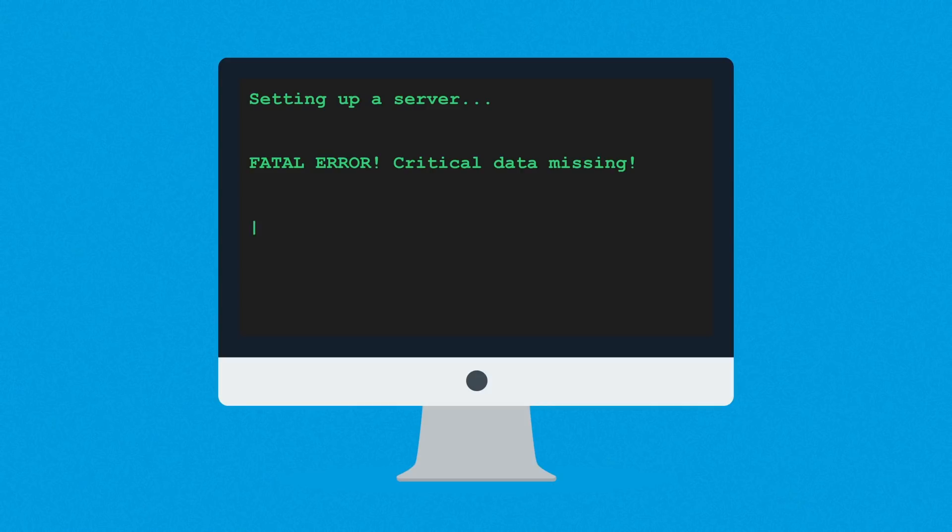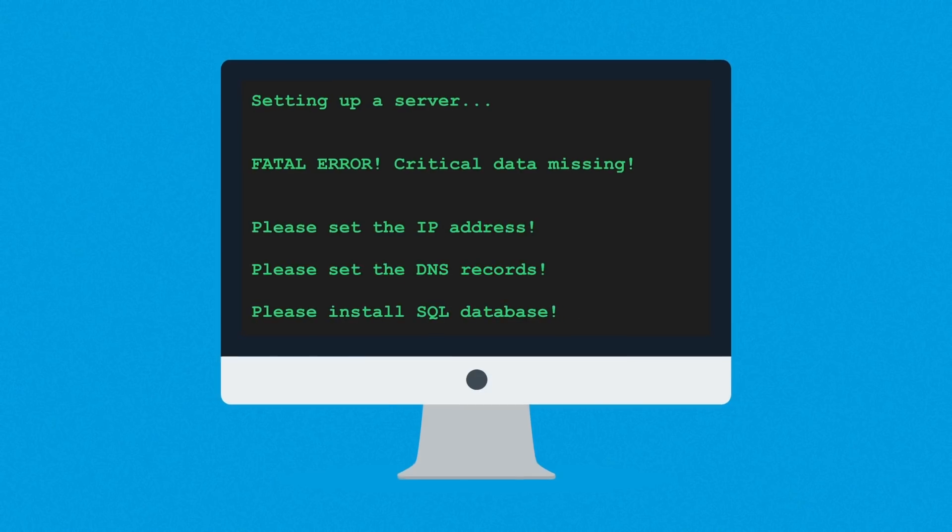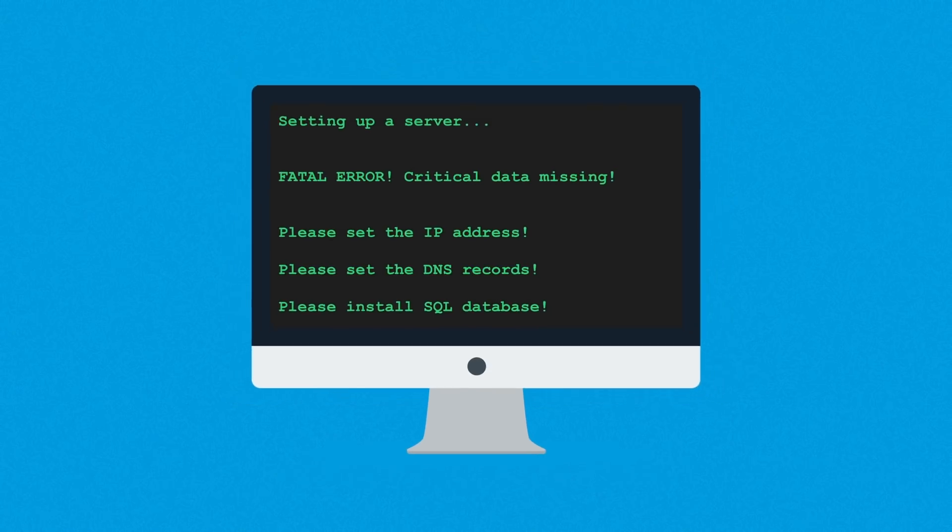Secondly, setting up a server can get pretty tricky. Do you really want to deal with all the IP addresses, DNS records, or SQL databases? No, trust me, you don't.